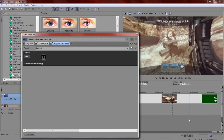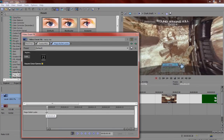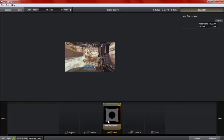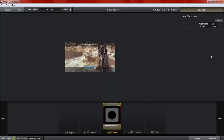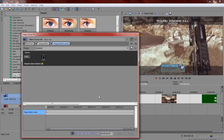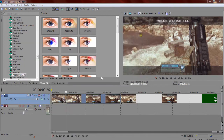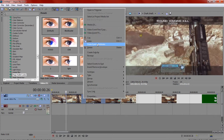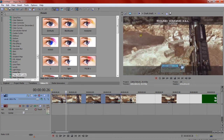And you put this keyframe here, and the one at the beginning you put everything at zero. Then you just right-click, copy, and paste the event attributes on the video.